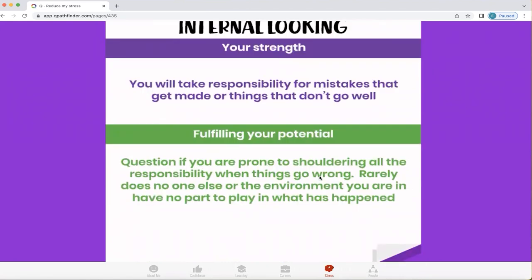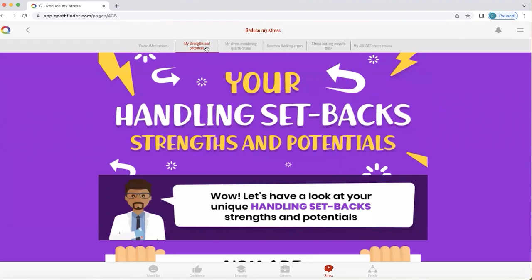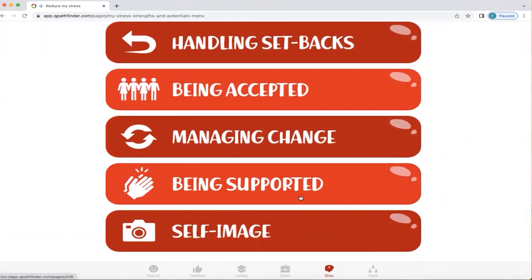However, in order to fulfil their potential, it's also important for them to question if they're more prone to shouldering all the responsibility when things go wrong, and recognise that rarely does no one else or the environment have no part to play. When we can understand what our strengths are and play to them, but also know how we can fulfil our potential to bridge our gaps, we give ourselves the opportunity to reduce stress. From My Strengths and Potentials, you can explore all the other areas where you're likely to find stress — including what behaviours help and where you might have a blind spot.